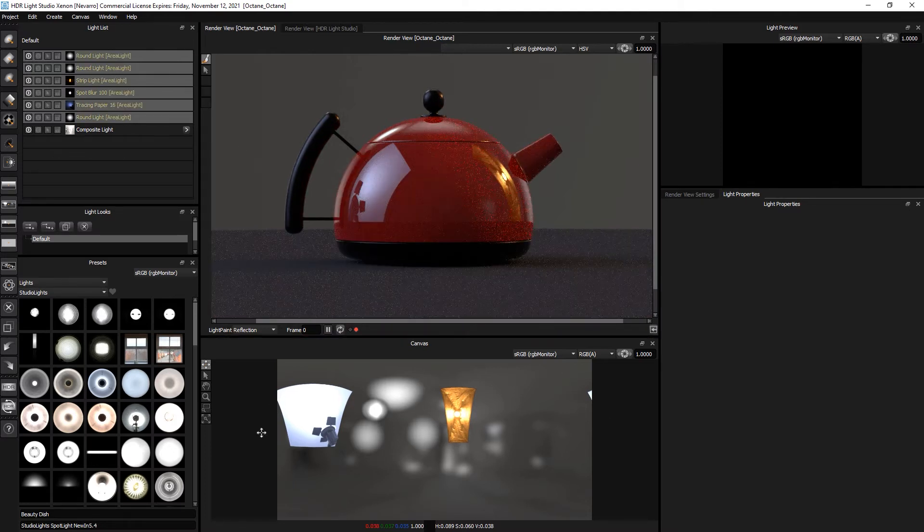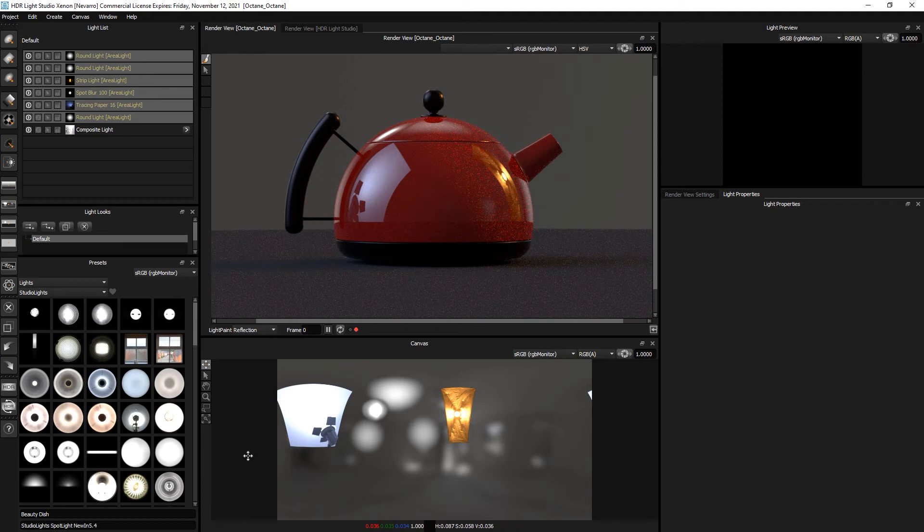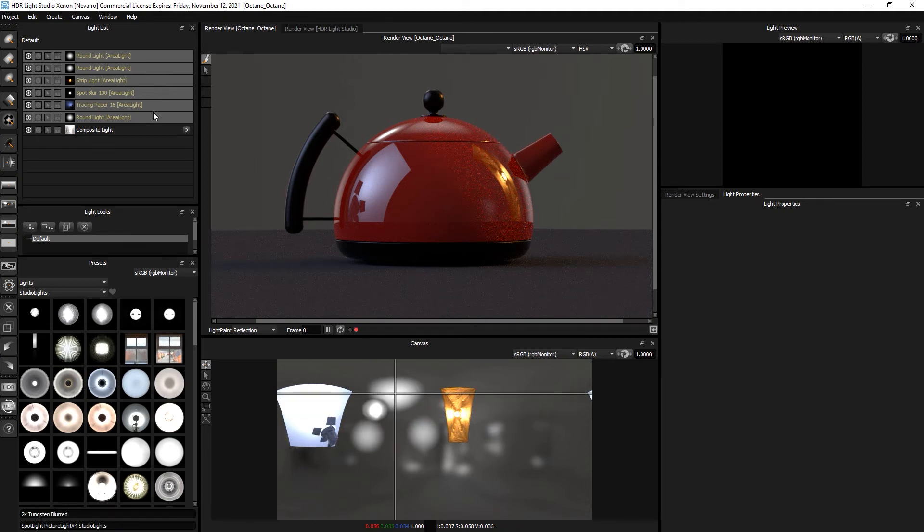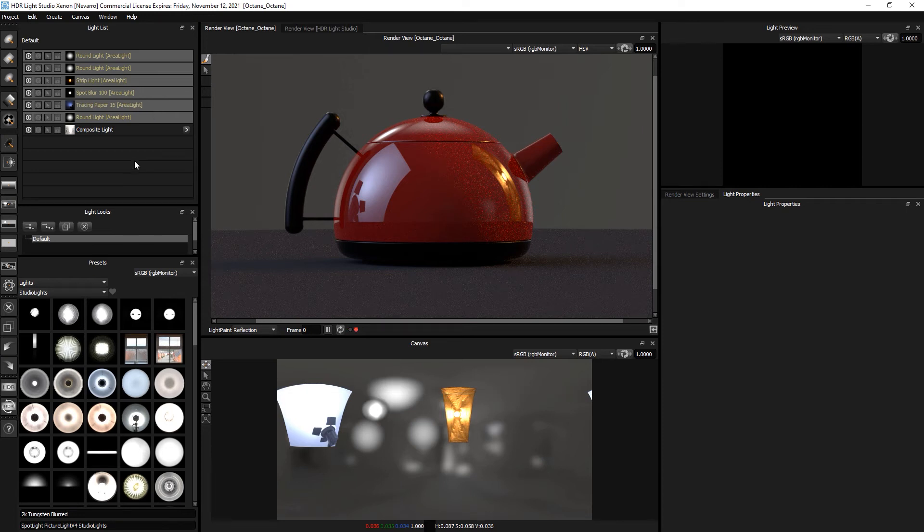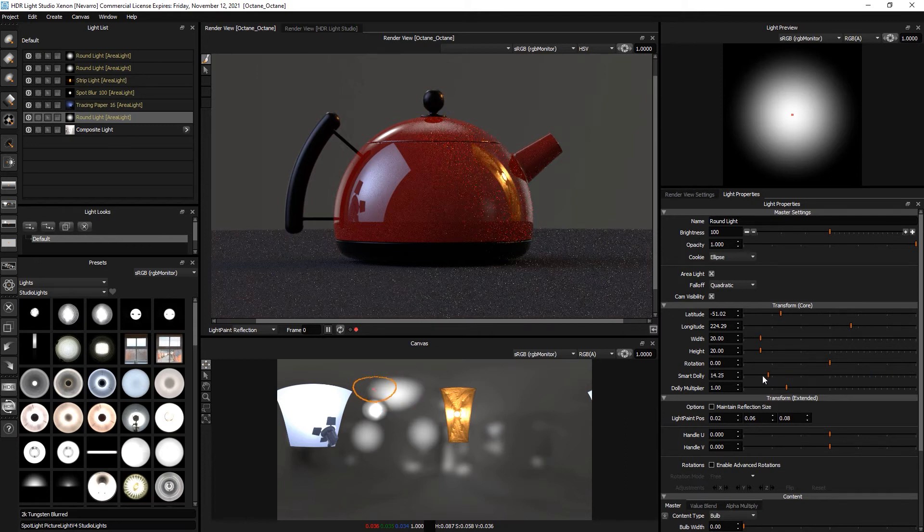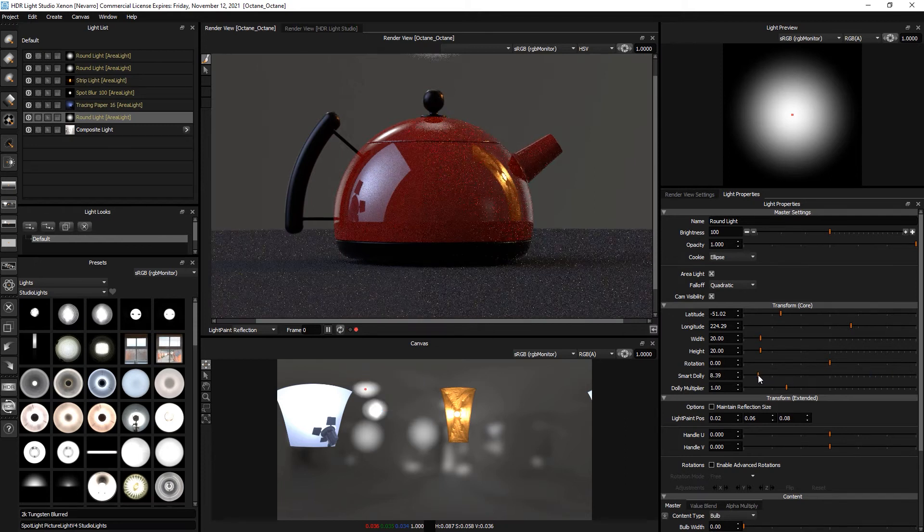Nothing seems to have changed on the canvas, but don't be deceived—all of these lights now are 3D area lights. To show you, let's select a light, go to the smart dolly slider, and drag it to be closer to the model.